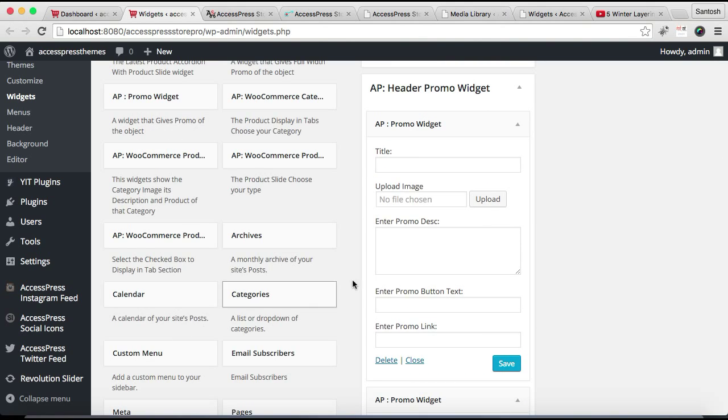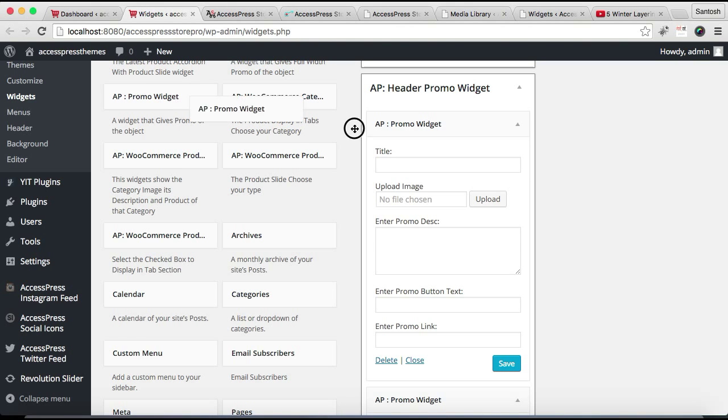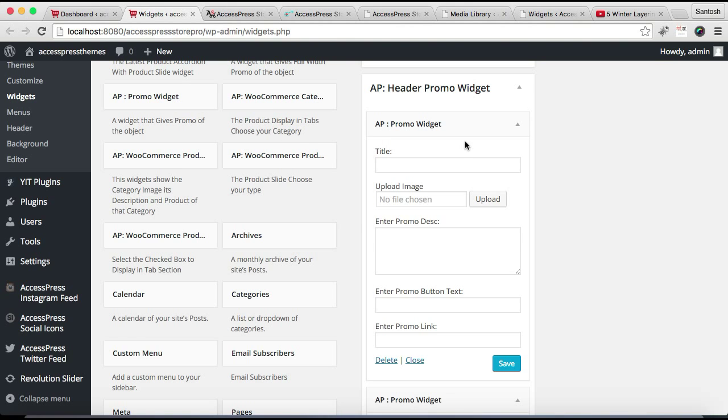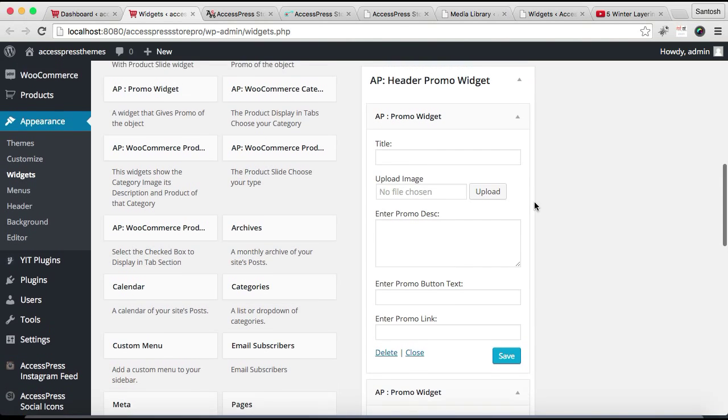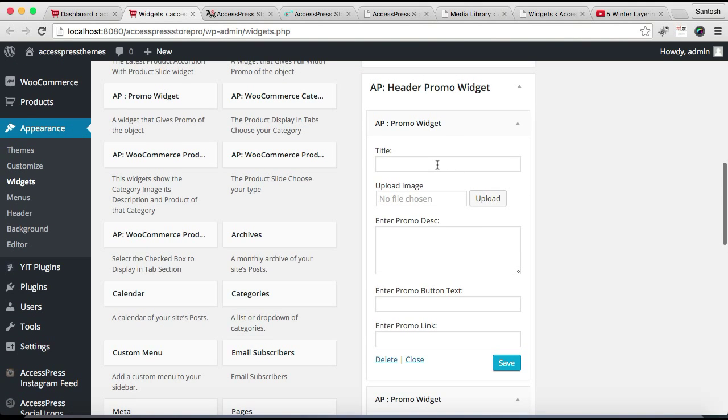I'm going to add three widgets there, so let me add one more. Now let's configure these widgets. Let's enter a title. I'm going to enter a title according to the picture I'm going to upload.